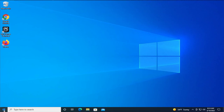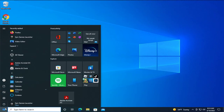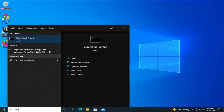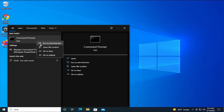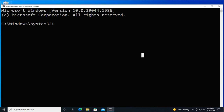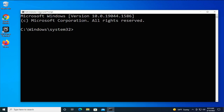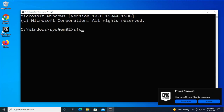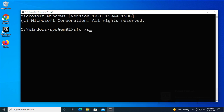Go to the Start menu, open it up and type CMD. In the Command Prompt, right-click and select Run as Administrator. If you receive a User Account Control prompt, click Yes. Then type: sfc space forward slash scannow, and hit Enter.